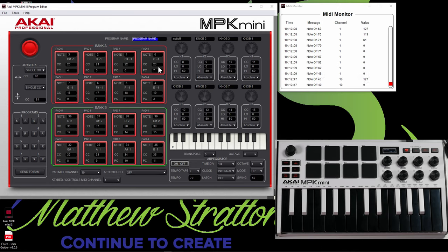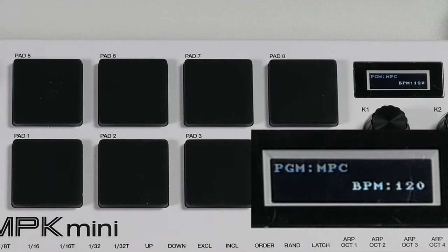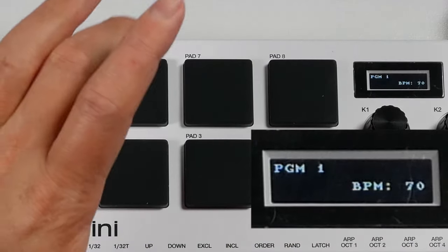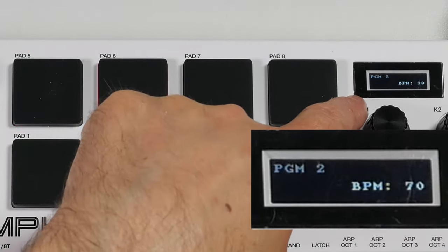All right, so let's just try to send a program. So program name — let's just call it PGM one. I want to send this to program five. All right, successfully sent it. Let's go with program two — I want to send this to six, successfully sent. Now let's look at our device here. So if I go to program select five, you can see it says program one. And if I go to six, you can see it says program two.